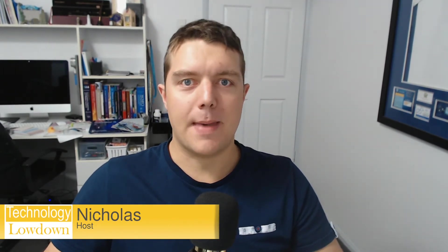Hi friends, Nick here from Technology Lowdown. Today we're talking about a Netgear 8 port gigabit managed switch.